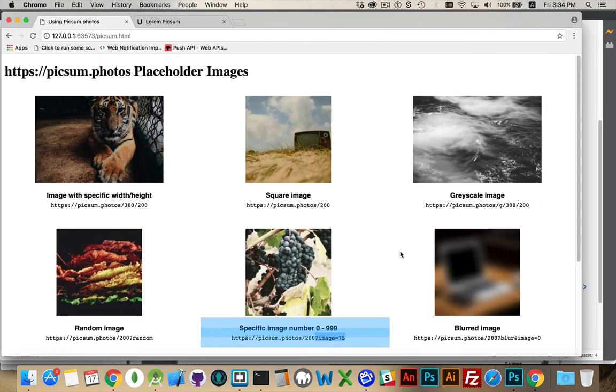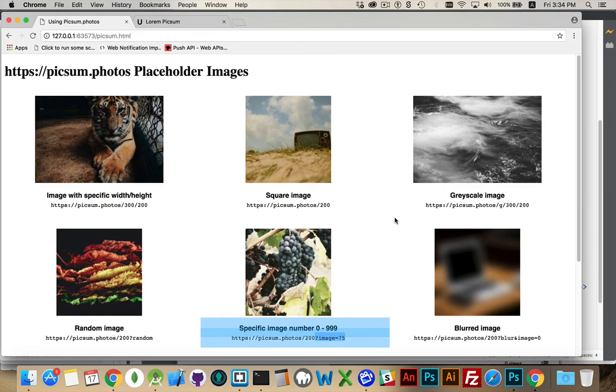And that's it. That's picsum.photos. It's a great way to fill your site with images before you've got the actual images to show. Any questions, please leave them in the comments. Thanks for watching.